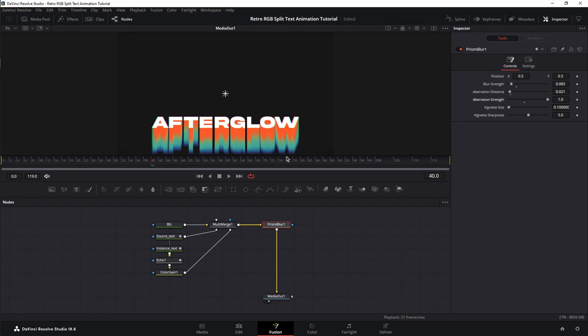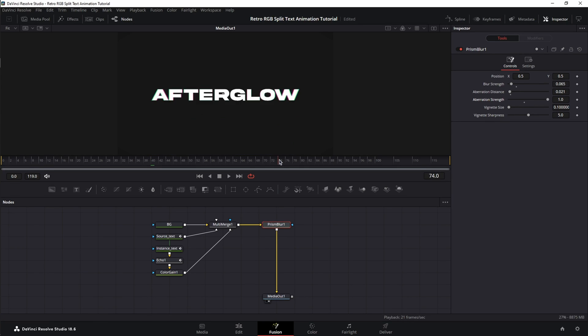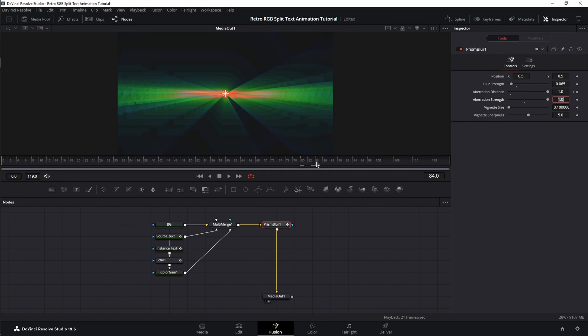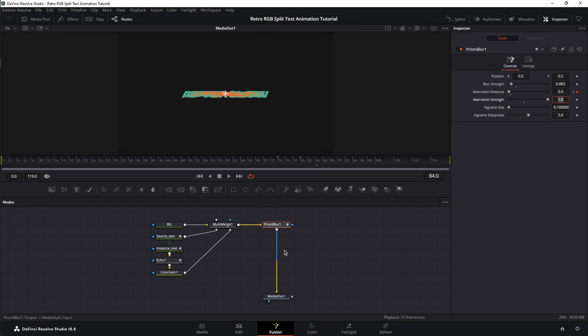Next, we're going to move to Frame 74 and set a Keyframe for Aberration Distance. Then, we're going to move at Frame 80, change the Aberration Distance value to 1. Next, we're going to move at Frame 84, and we're going to set the Aberration Distance value to 0.